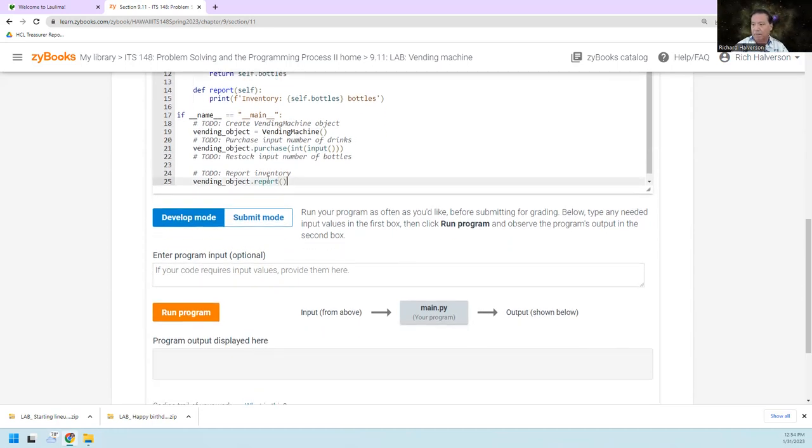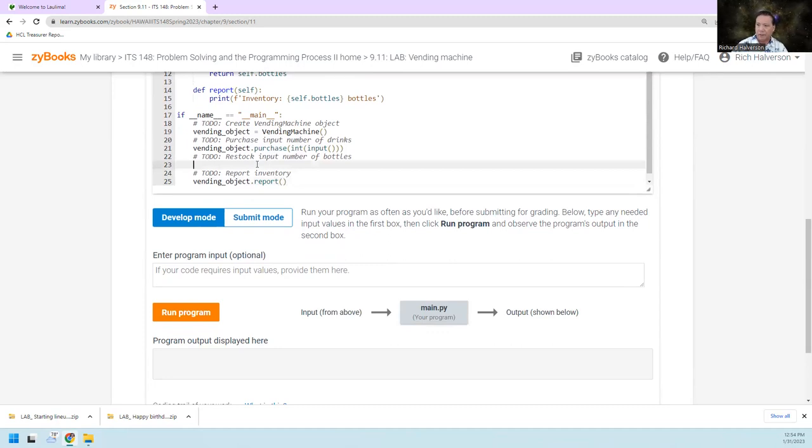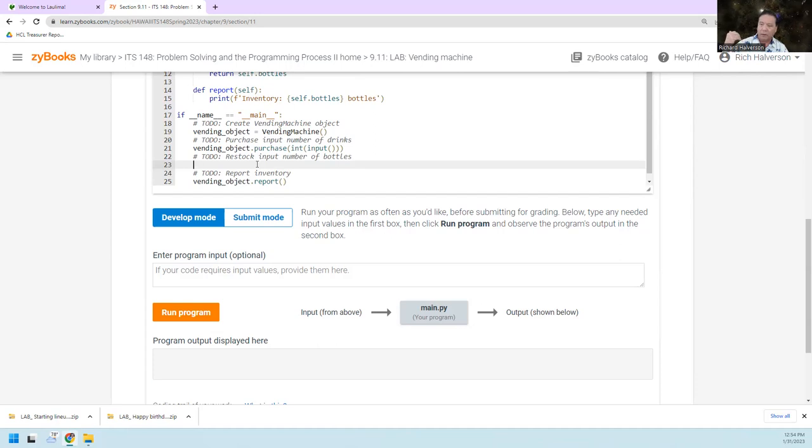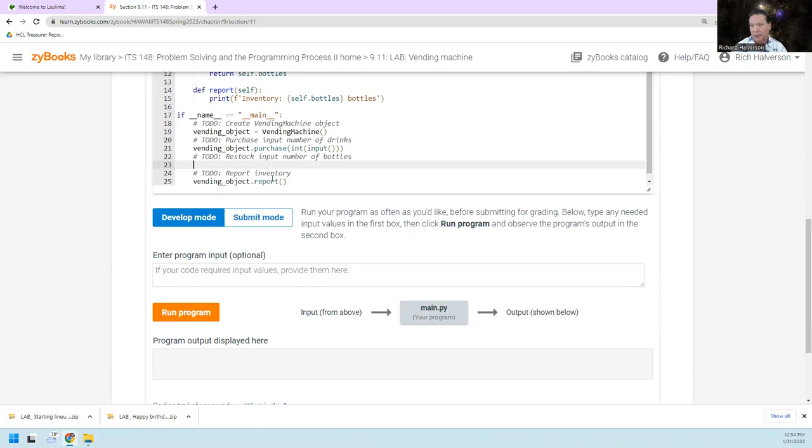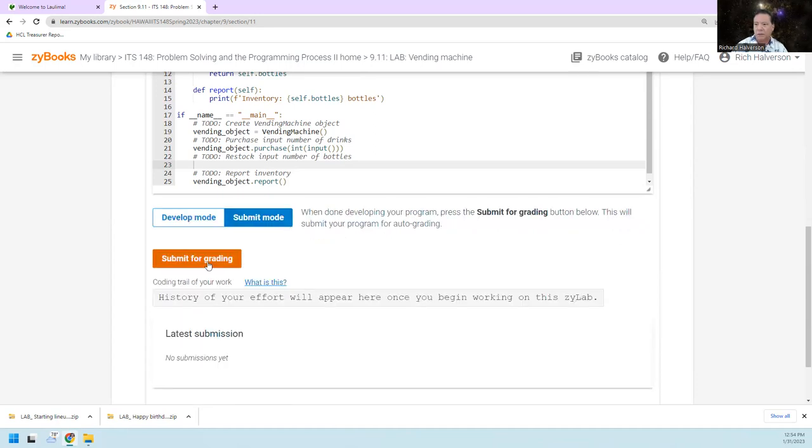So what I've left out is the line there that would input the number of bottles to restock and then actually call the method to call the method in vending object to do the restocking. So I'm going to see what this does.